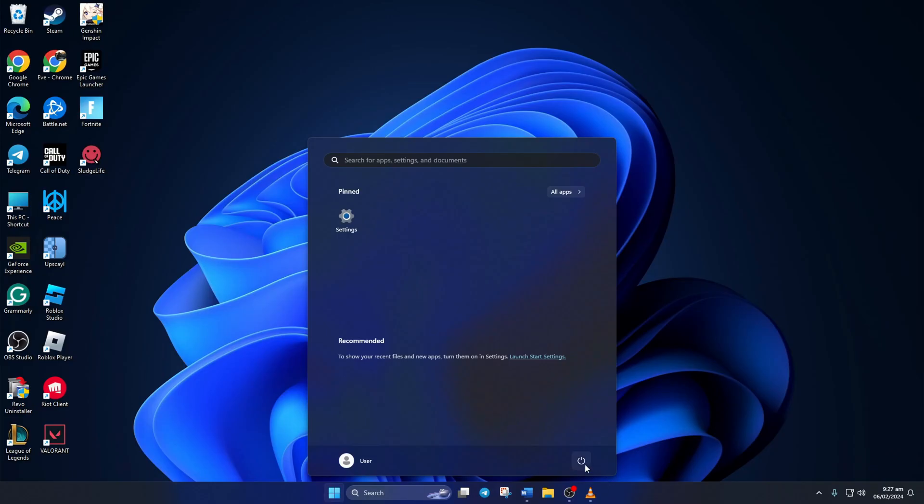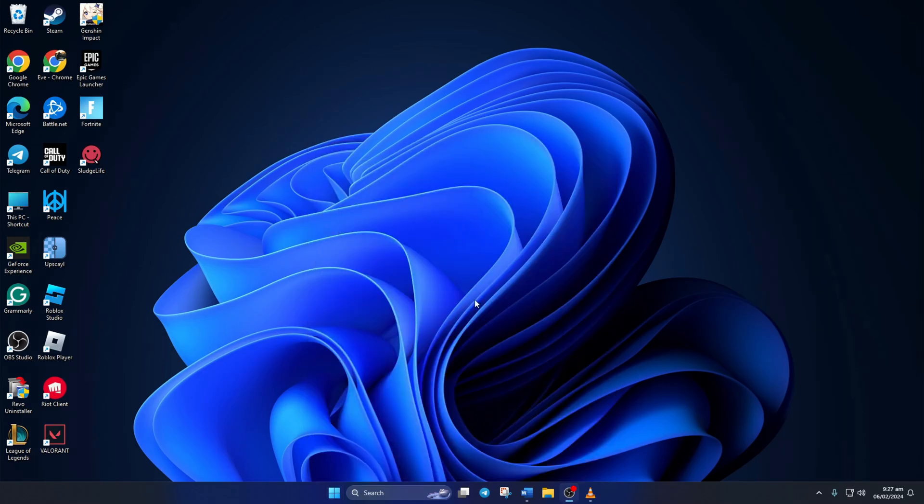Now close the window and restart your computer. After your computer boots up, check if the error is gone.